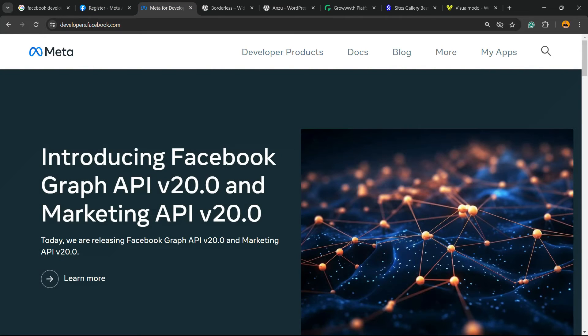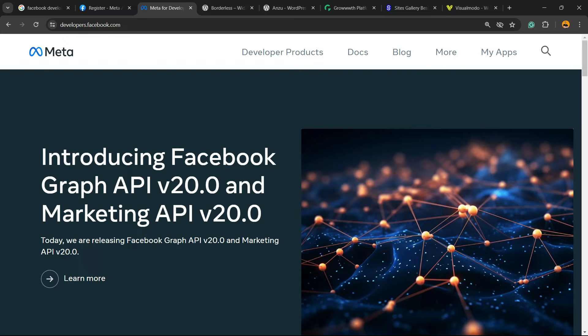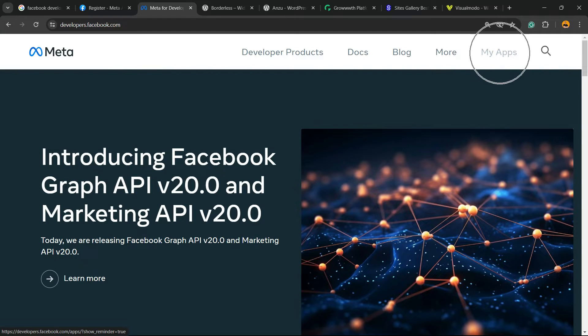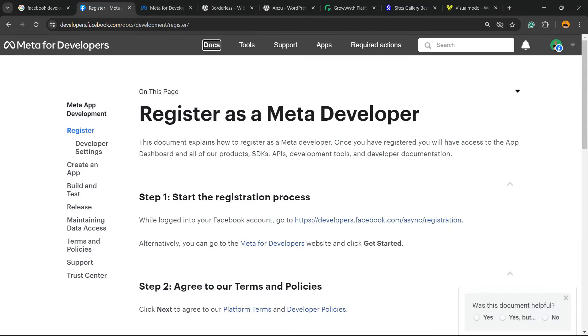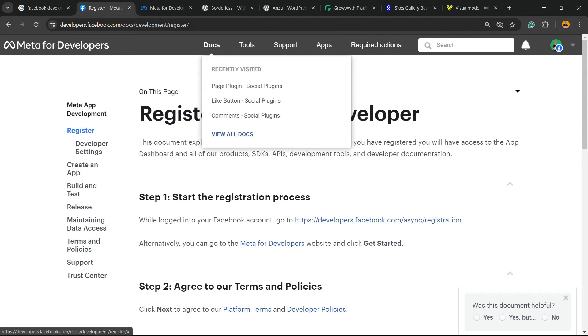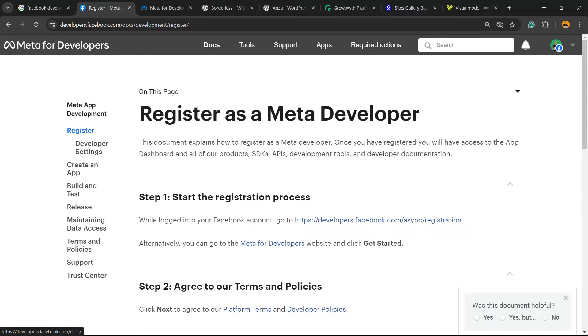You're going to be on a page like this one. Mine is already logged in. You're going to be able to see a Get Started button right here in the upper right corner. To get started, you need to create your developer account.